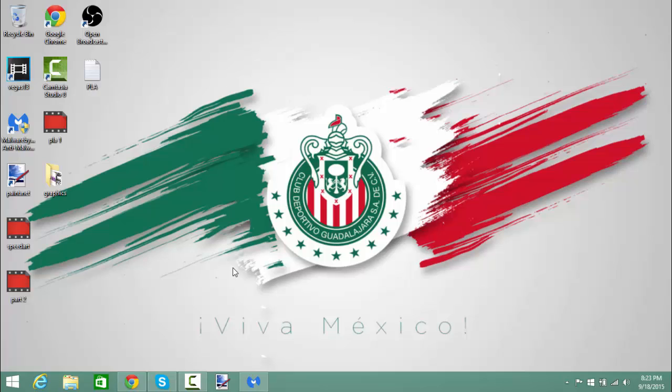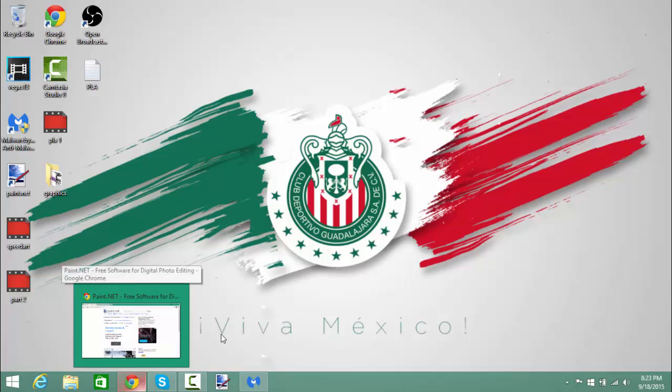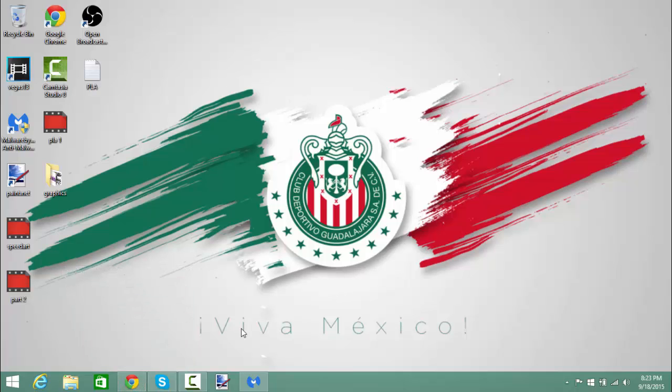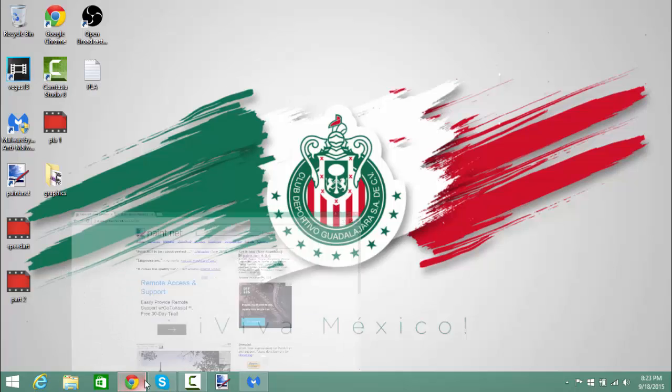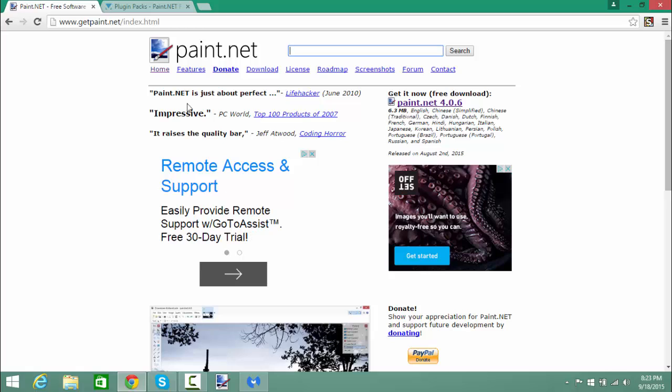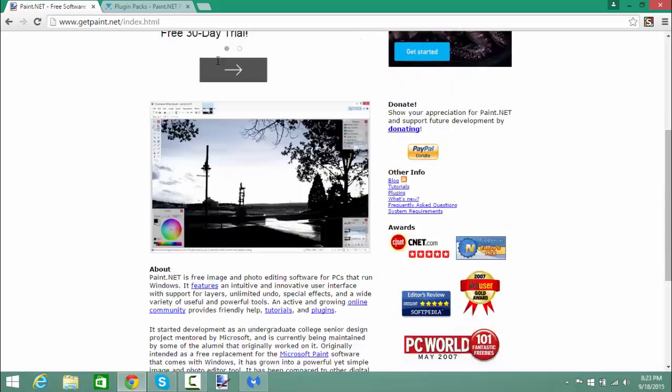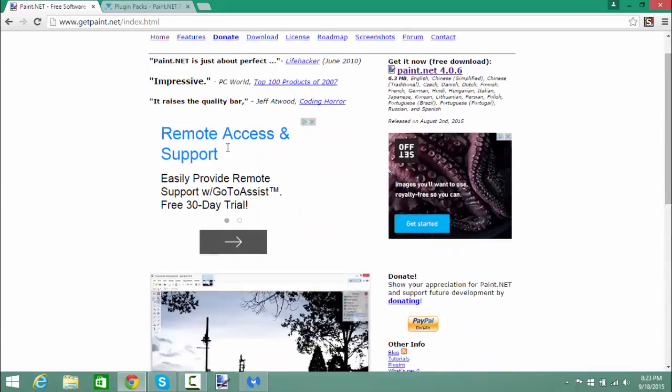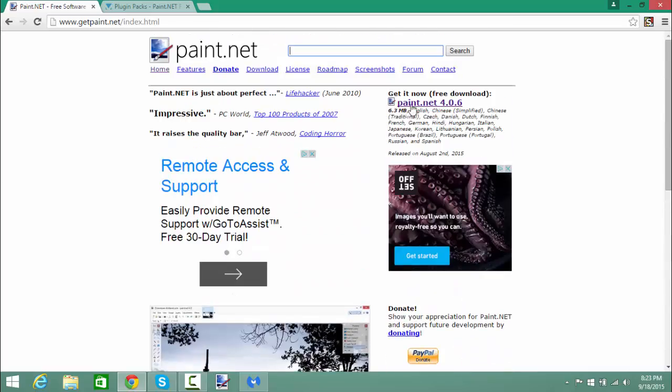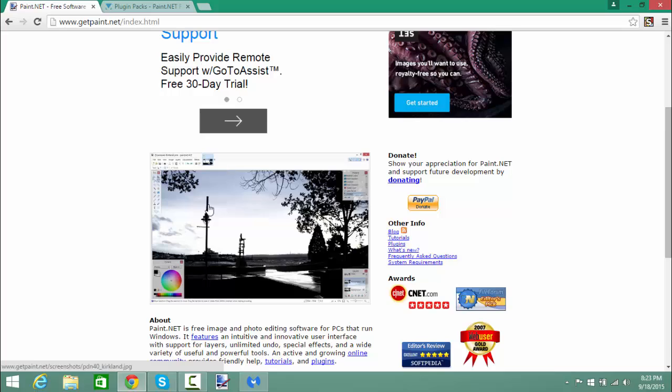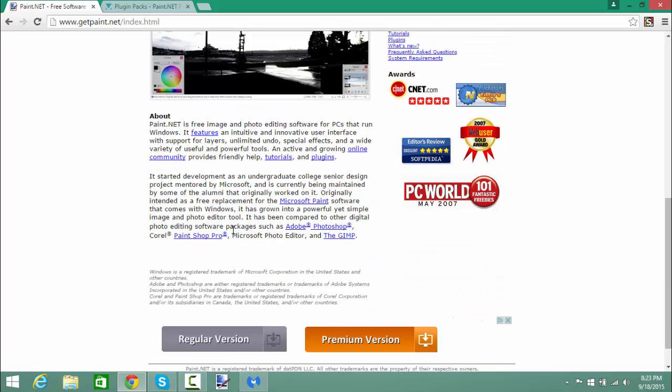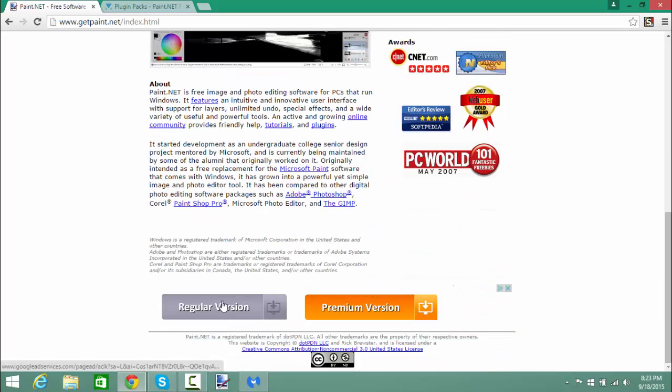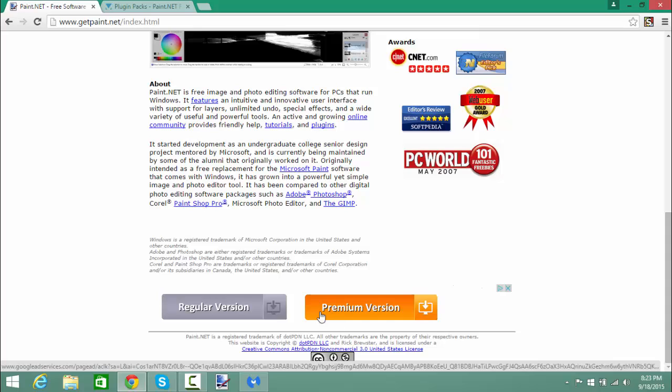The first thing you're going to need to do is go into your browser. You can use Firefox, Internet Explorer which I don't understand why people use that, or Chrome which is what I'm using. You're going to go to www.getpaint.net. That is the official website of Paint.NET, so there won't be any viruses and stuff like that.